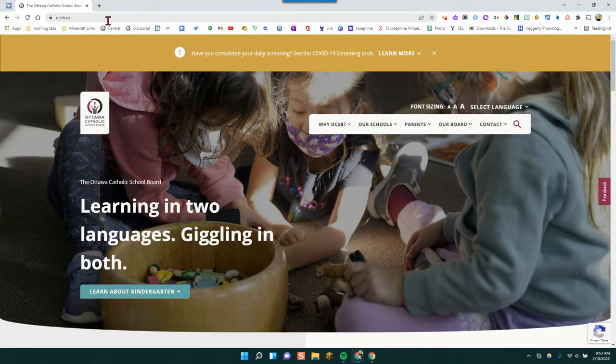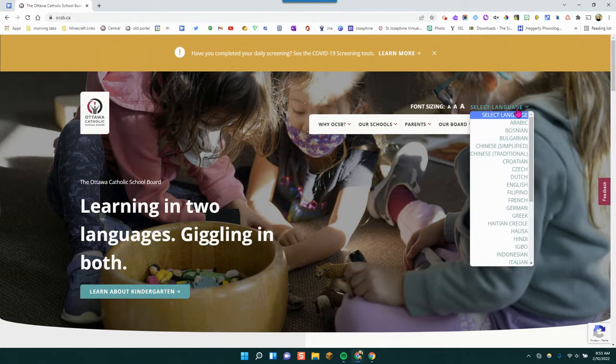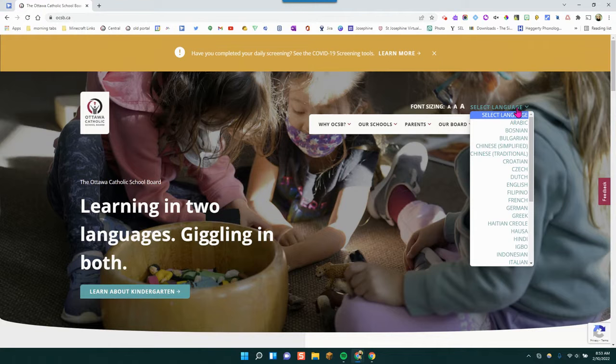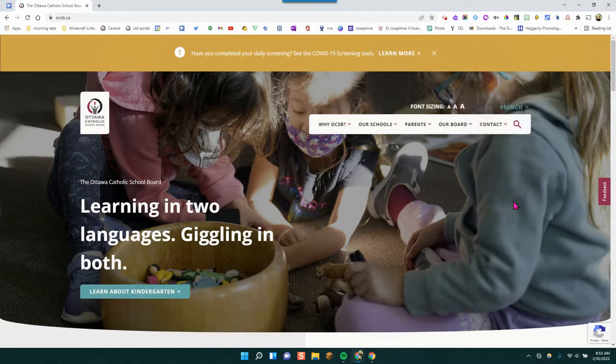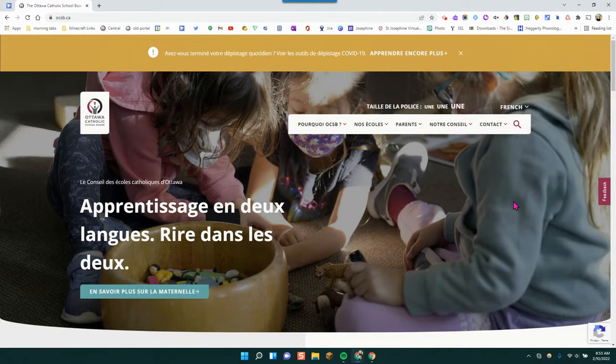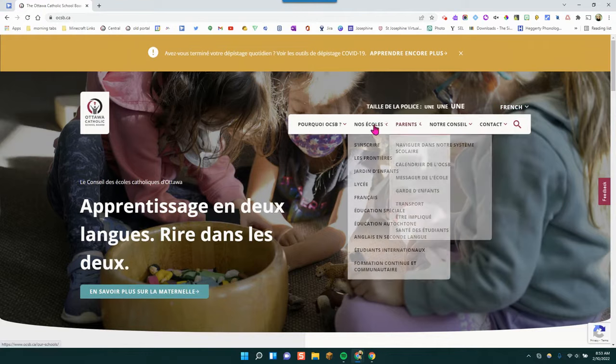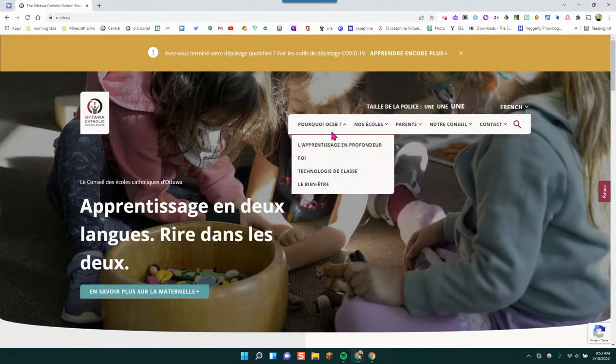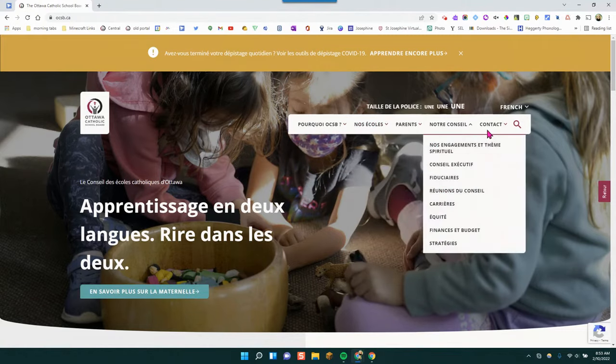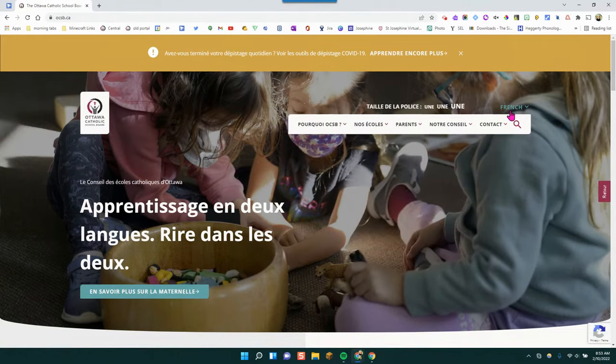The next thing that you'll want to notice is that there is a select language option. So here you can change to a different language and all of the menus will change to that language.